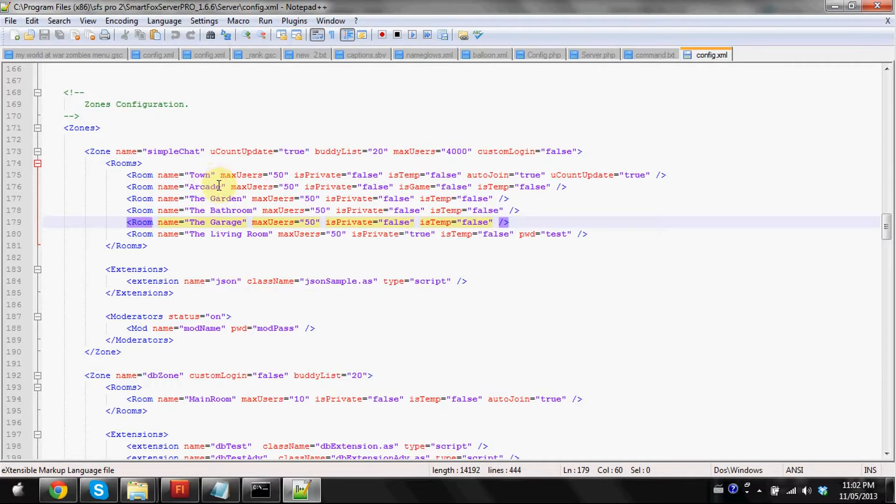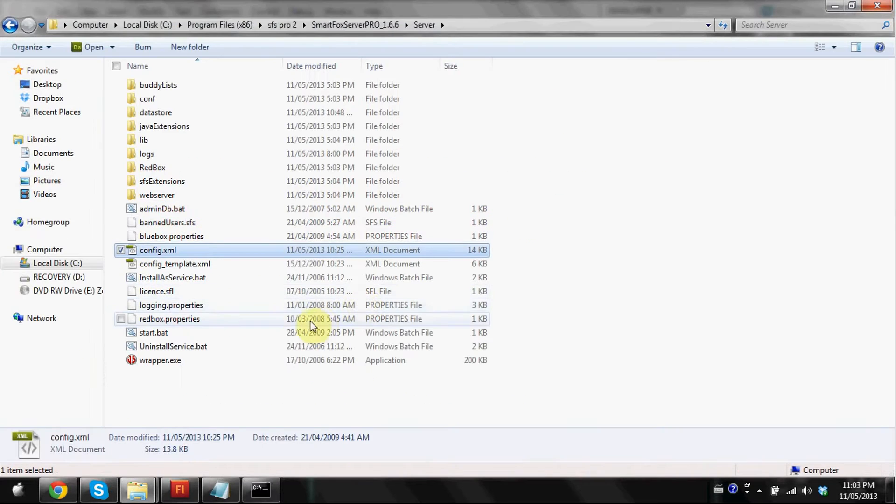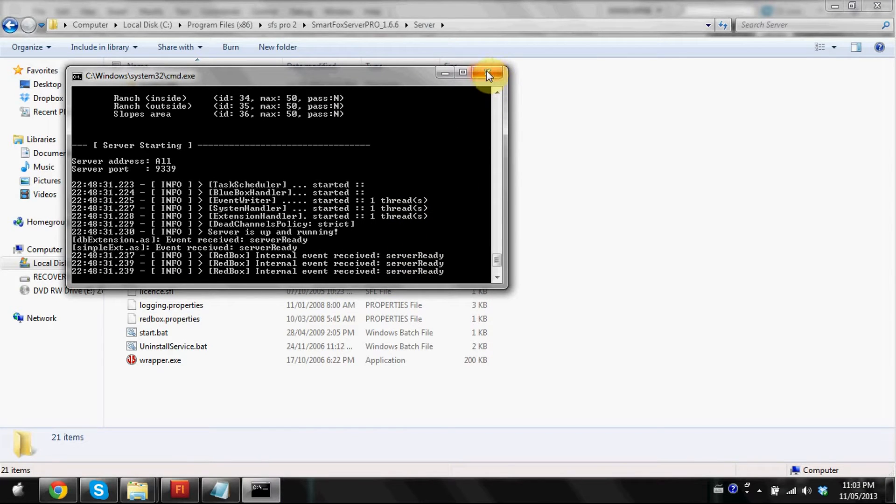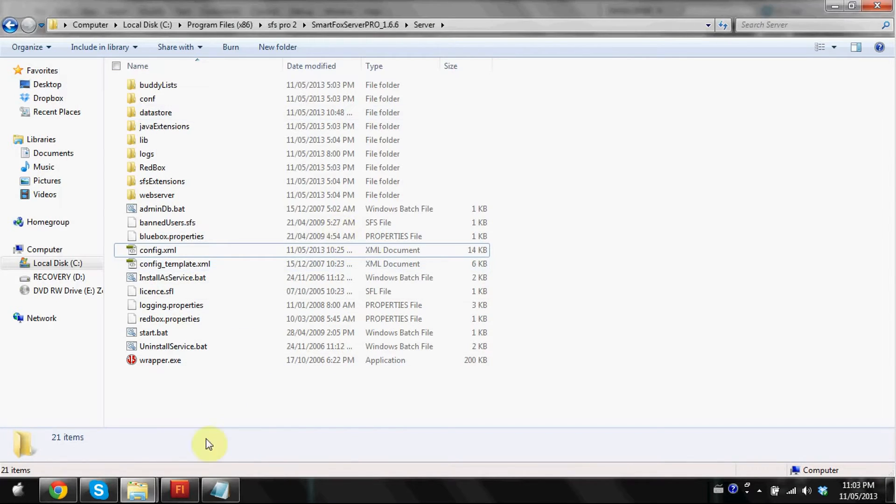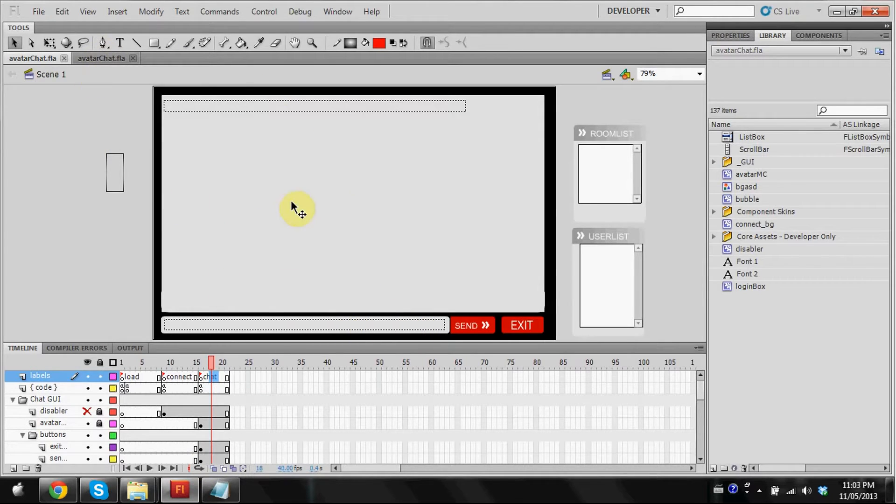You're going to want to make sure you remember those names or keep that open. I'm going to close that because you're going to need those names later. We're going to have to reboot our server, so I'm just going to close it now.